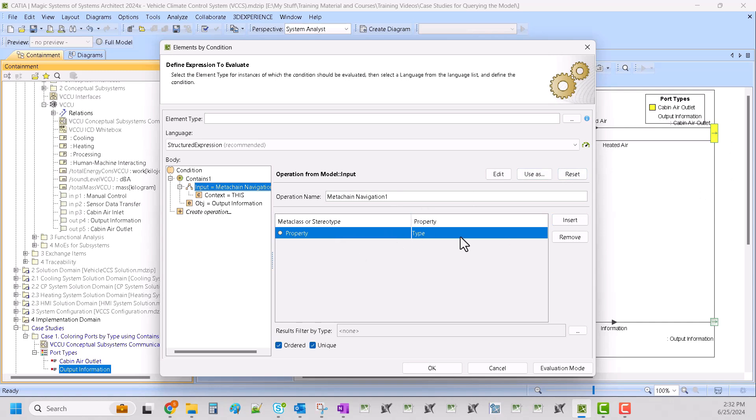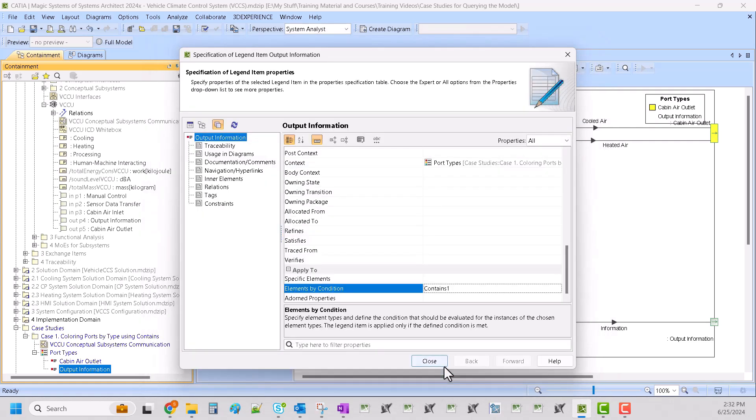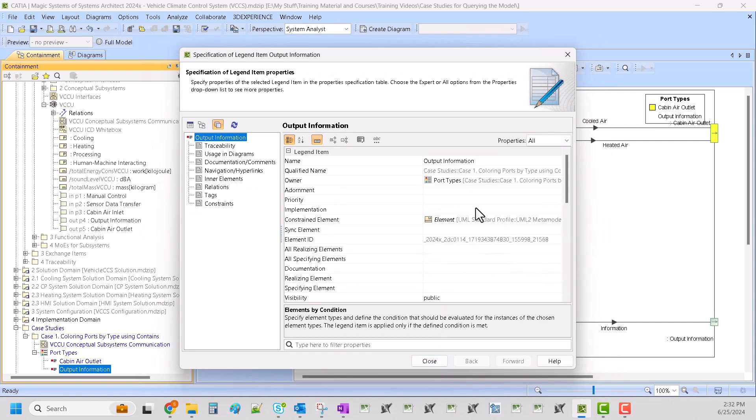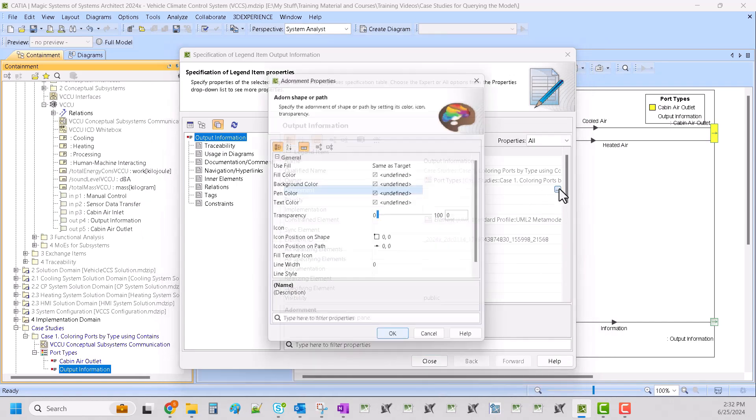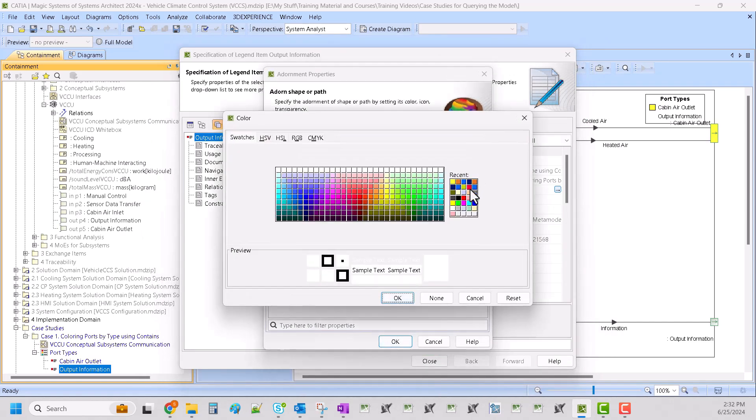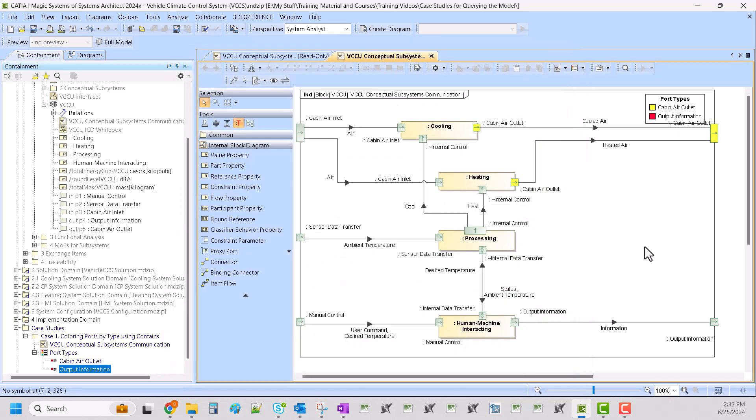And if it does then it's going to give it an adornment which we need to specify. I'm going to do red for this one. See, red, and we can see that our ports turned red.